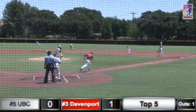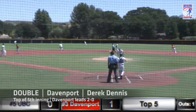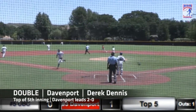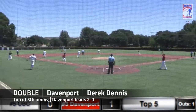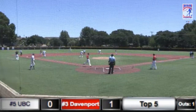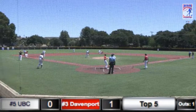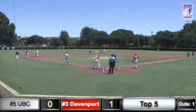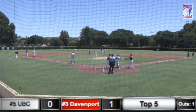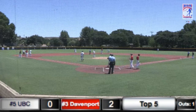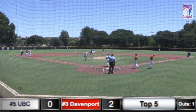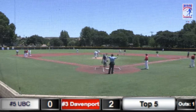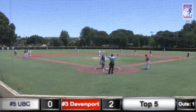First pitch to Dennis. Dennis shoots one over Pop-Pop's head into left center field. Wilson moves to second and to third, Dennis slides in for a double, and Greer comes around from first base. One out, second and third, as Wilson comes home to score, making it 2-0 Davenport over UBC.